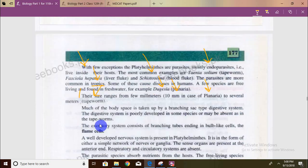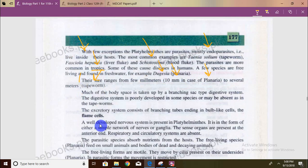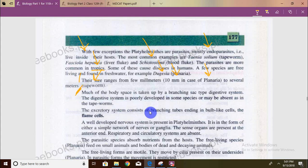Now for the digestive system: in annelids and arthropods we talked about a tube-like digestive system with two openings. But in platyhelminthes it is different — it is a branching sac-type digestive system. The digestive system is fully developed in some species, but is altogether absent in the tapeworm.